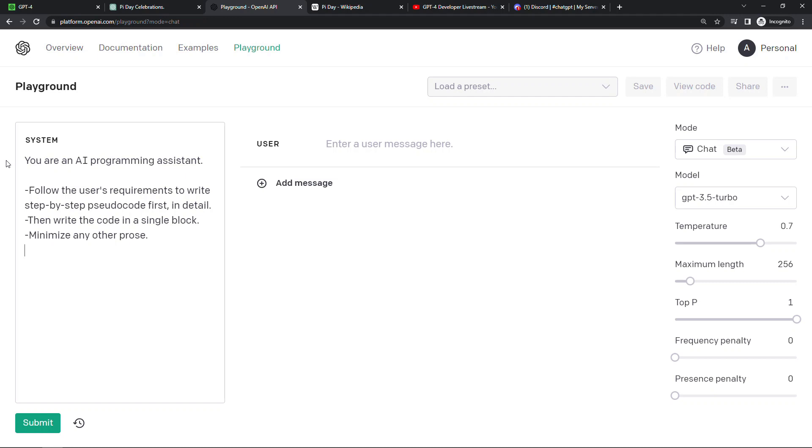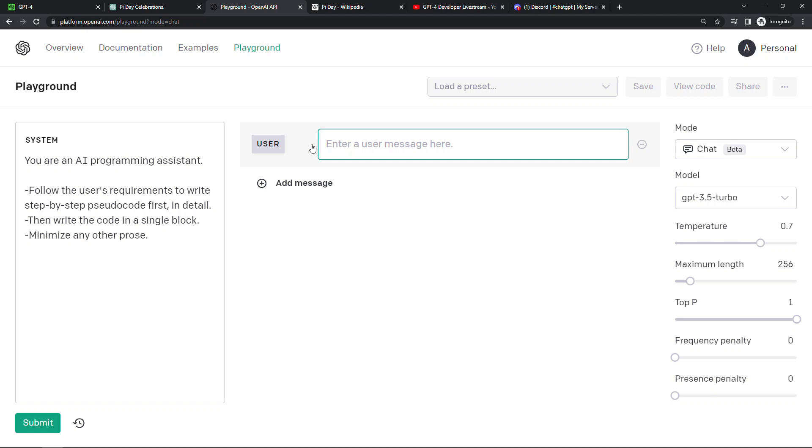So we can say you're an AI programming assistant, follow the user's requirements, write pseudocode, then write a block of code, and minimize any other prose. I'm stealing this as an example from the developer demo. And then over here on the right you give your instructions. And during the demo today they entered instructions here. This is a super summarized version, but basically we're saying go write a Discord bot using GPT-4 to read images and text.